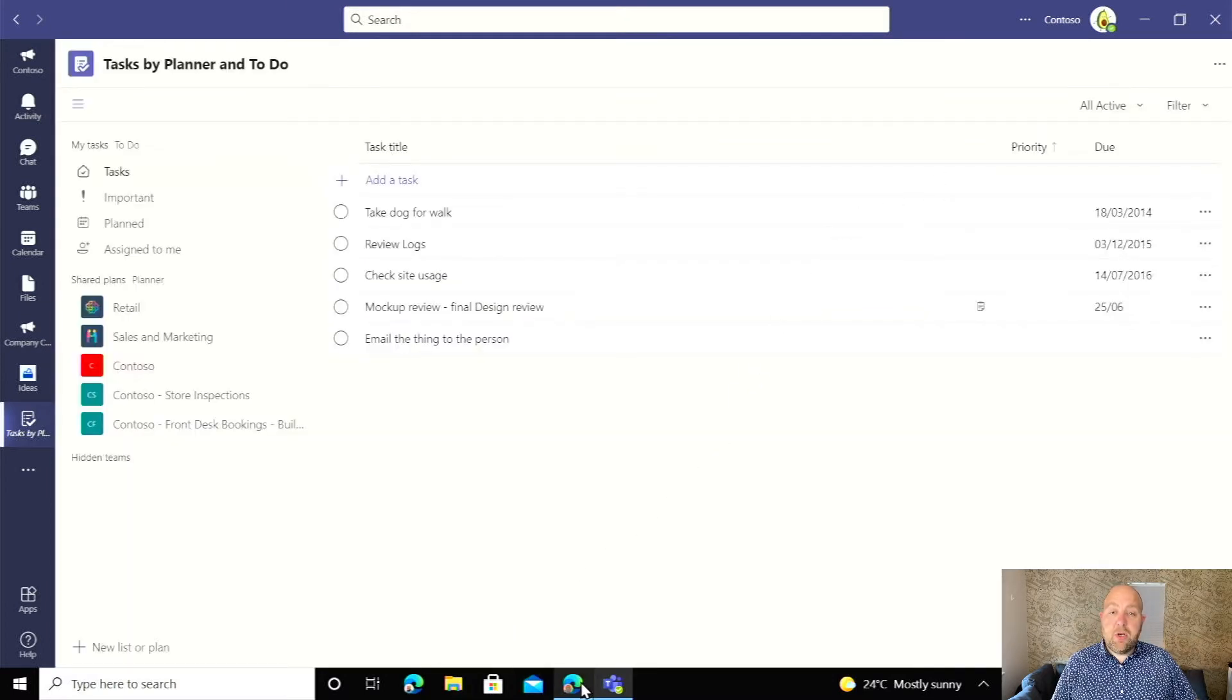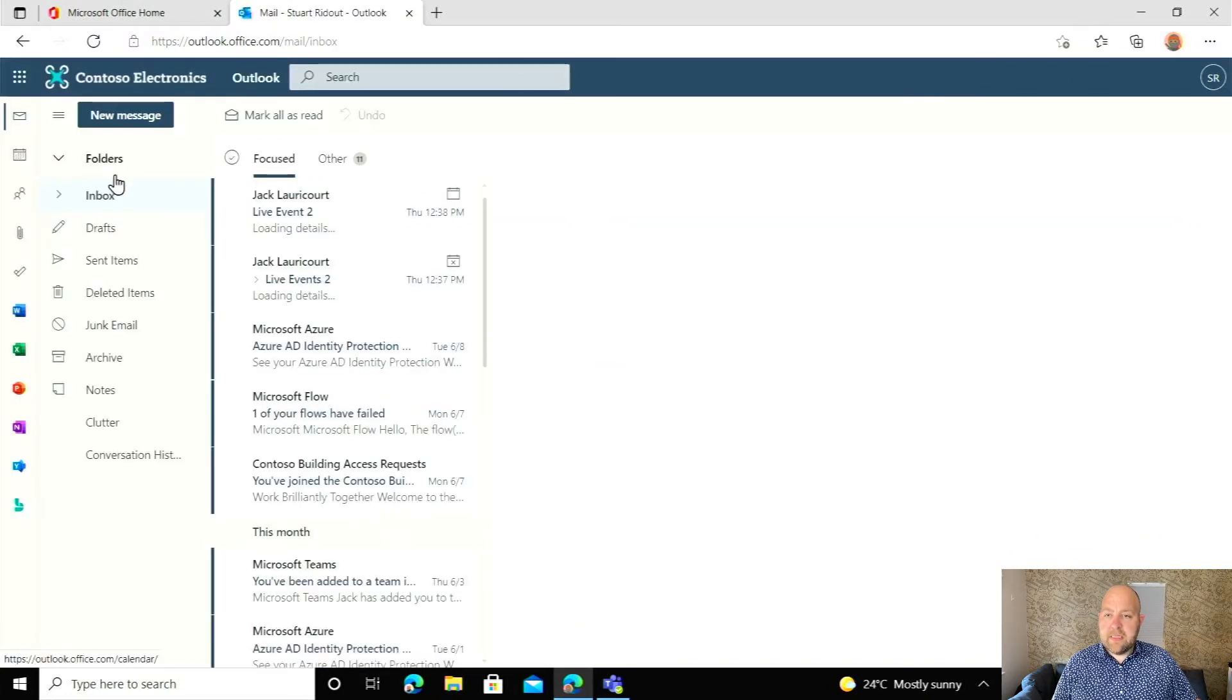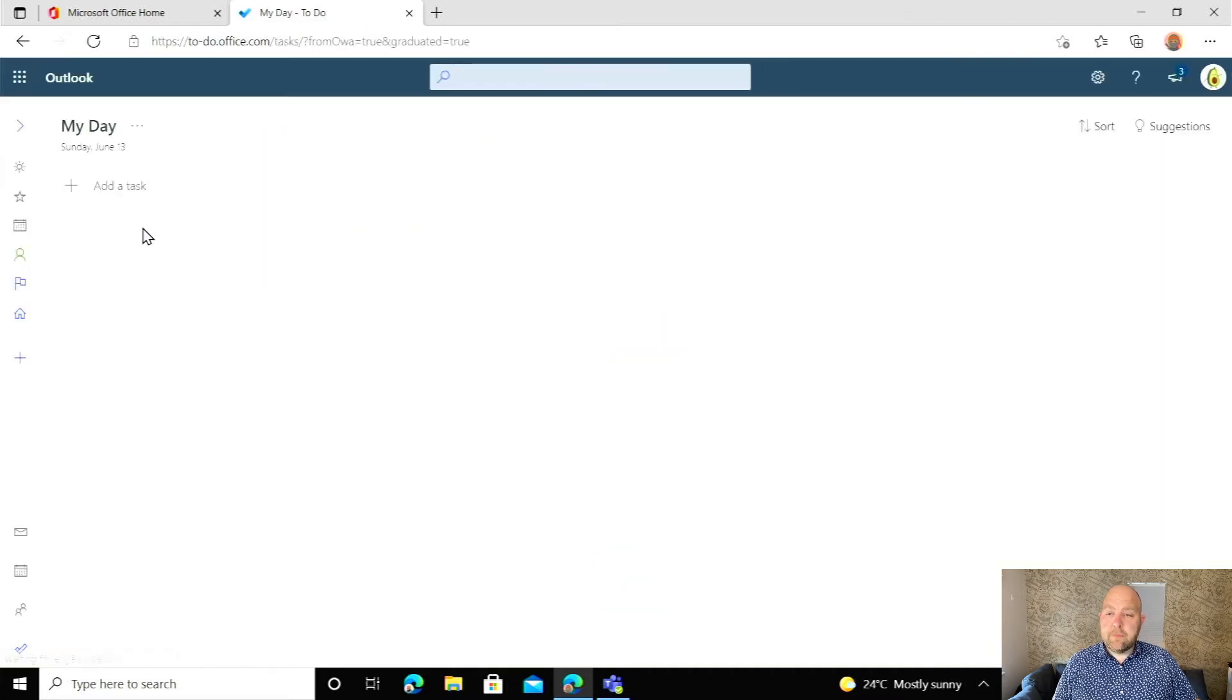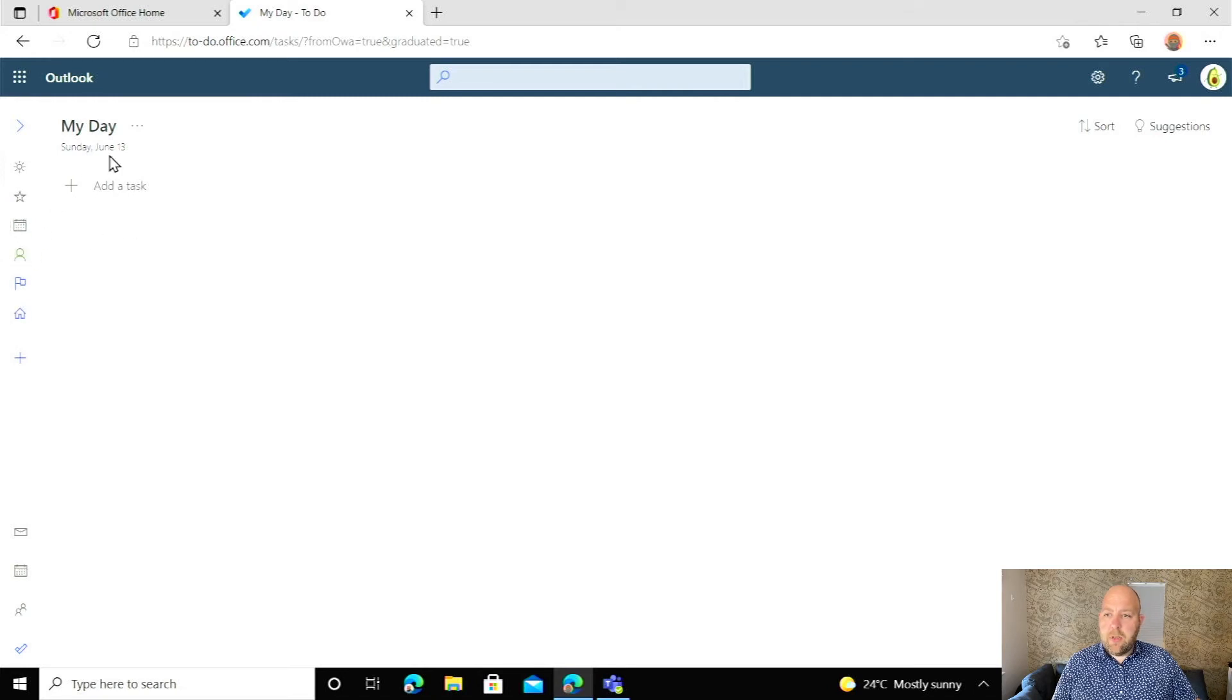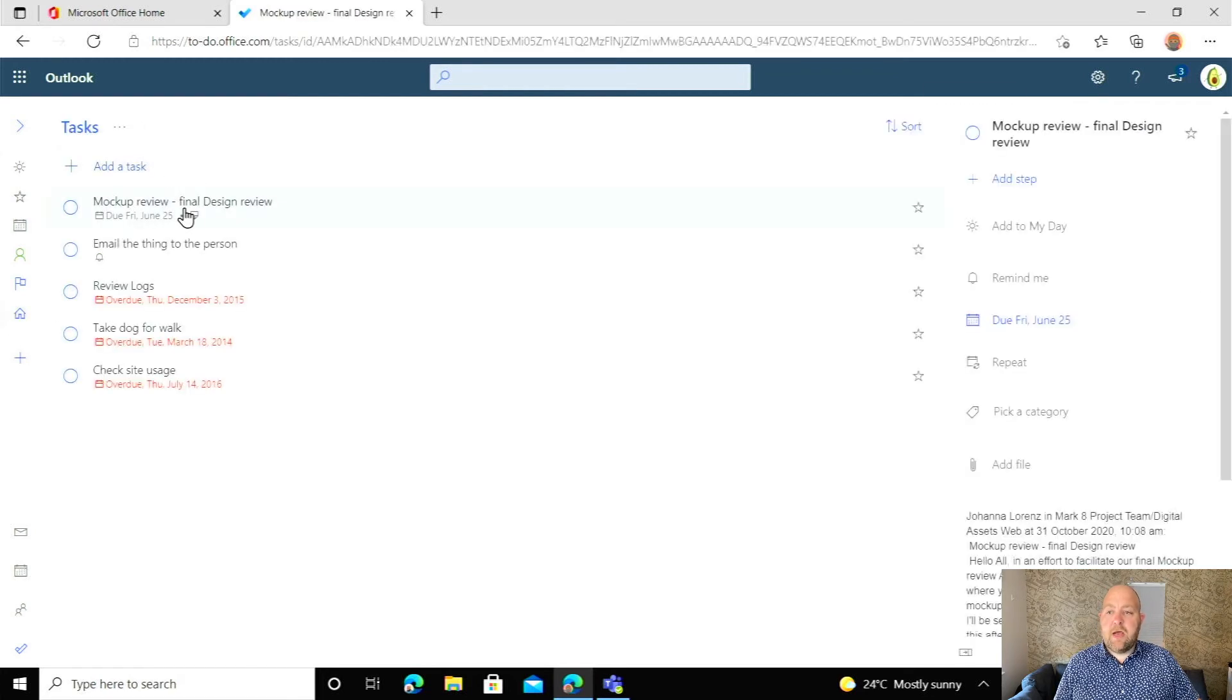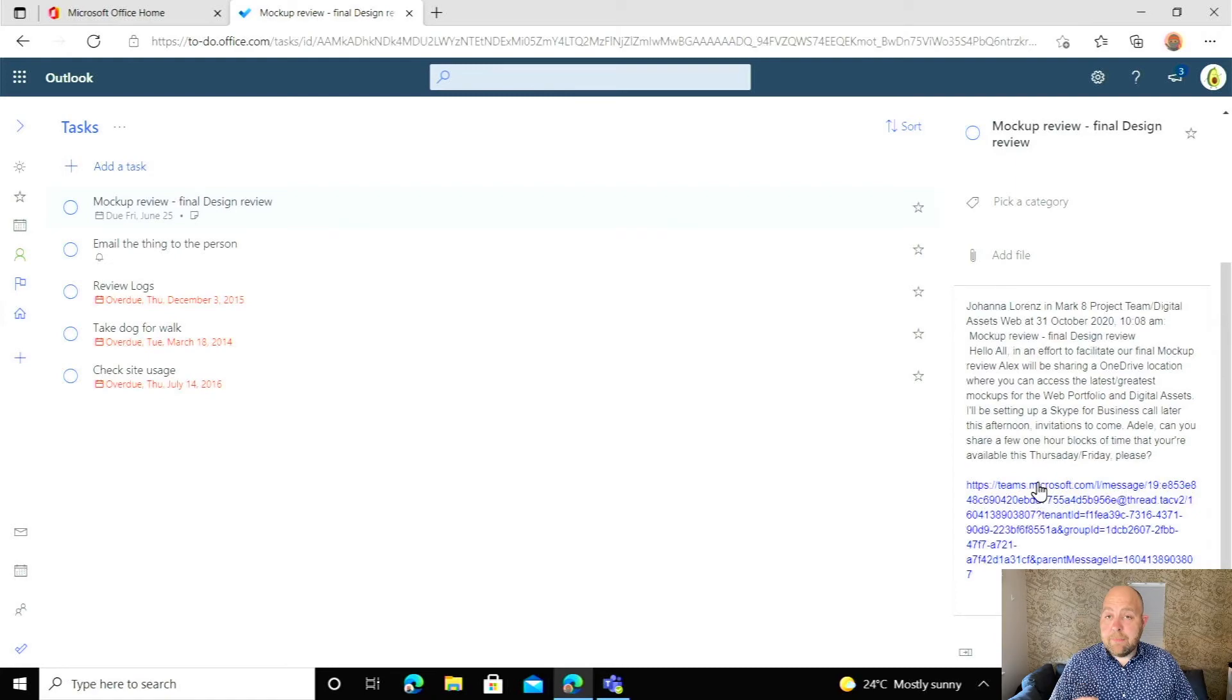But if I'm someone who is working in email, if I click in Outlook, let's just pop back to the start of Outlook here and I can go onto my to-do items here. And then when that loads, I'm just going to click onto my tasks. You can see here mock-up review final design review. It's there. All of that text is there and we've got that clickable link just to take us back in.